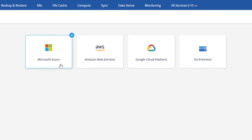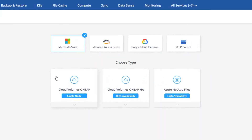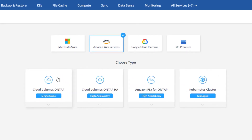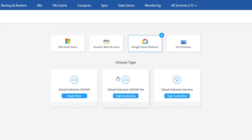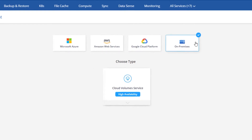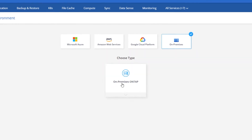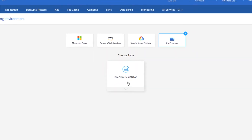Through Cloud Manager, you can deploy CVO instances in AWS, Azure, or Google Cloud. You can also discover on-premises ONTAP systems and manage them through Cloud Manager. Cloud Manager is also your gateway to the Cloud Volumes platform.